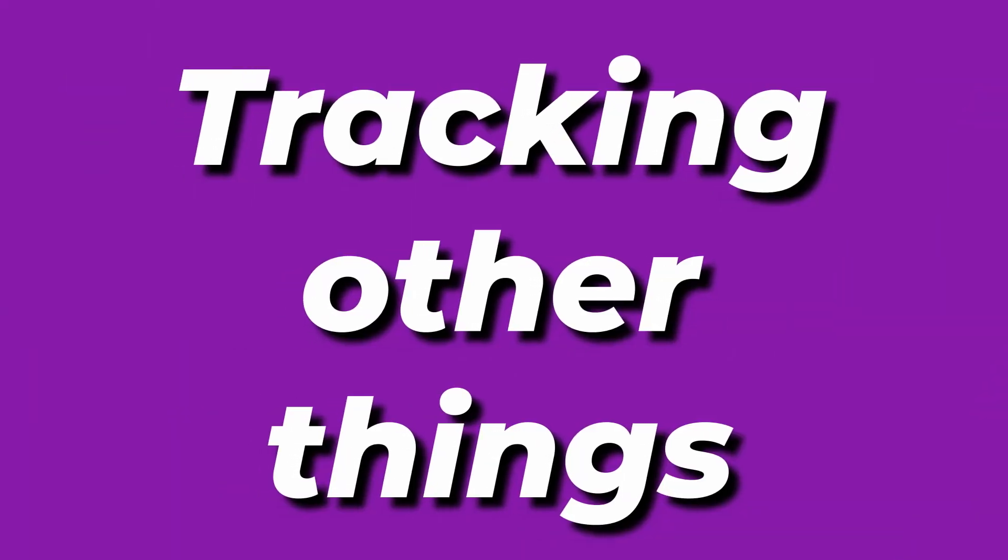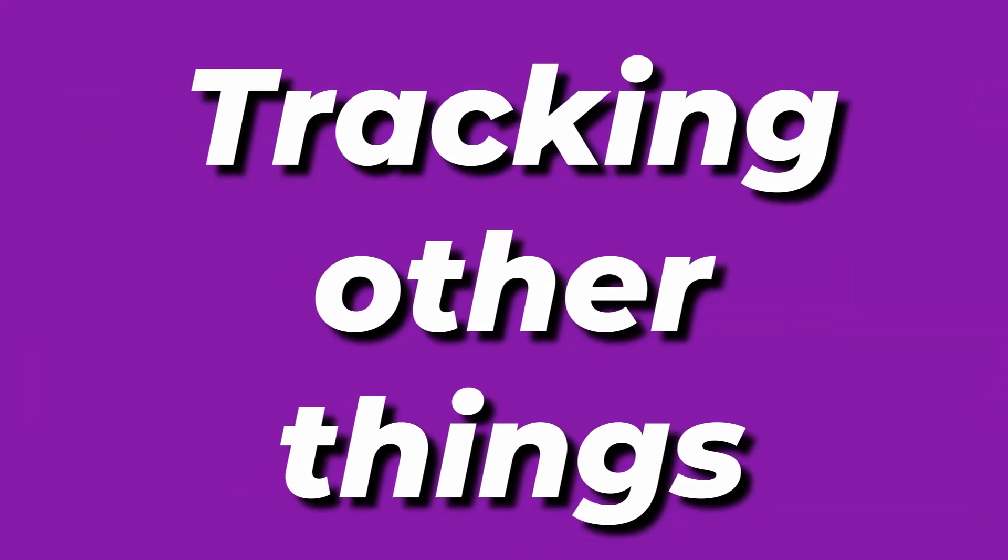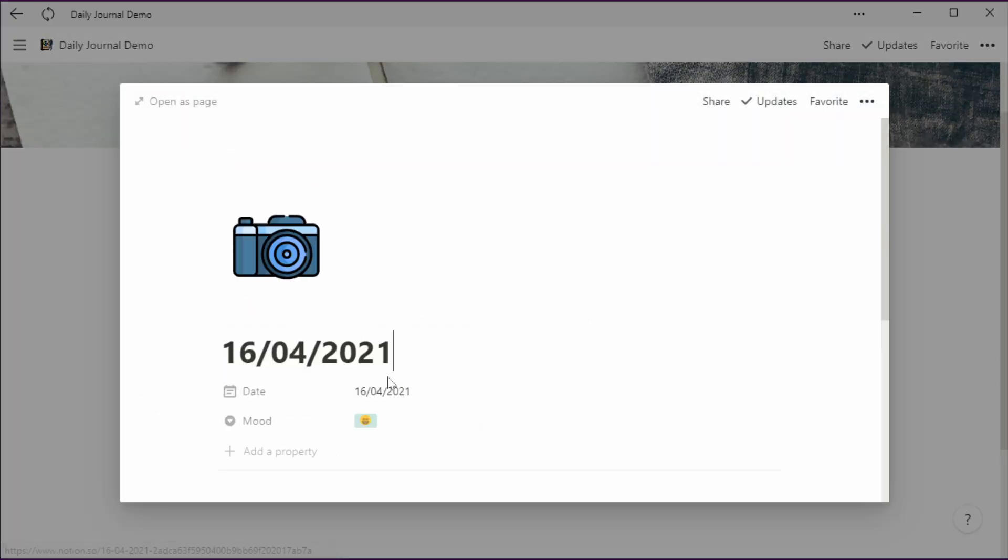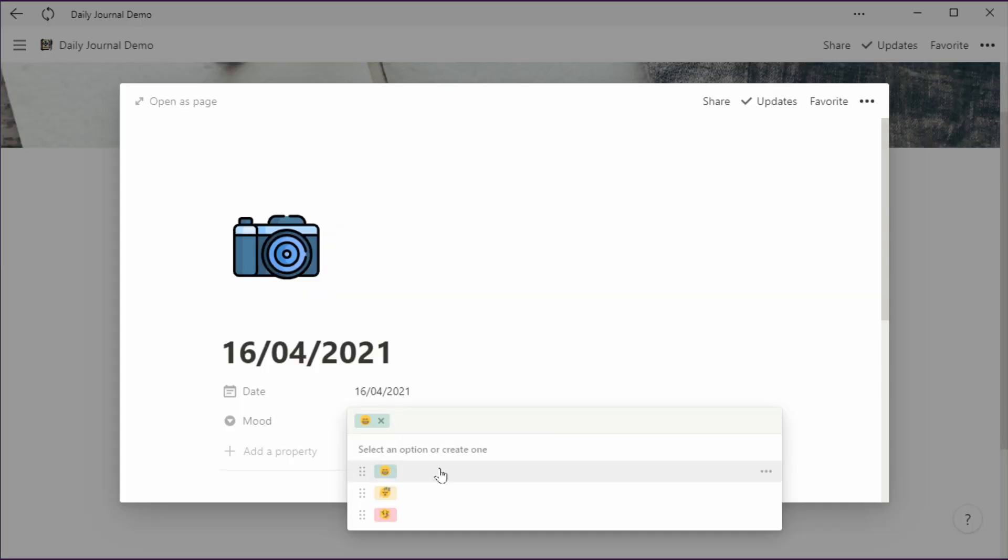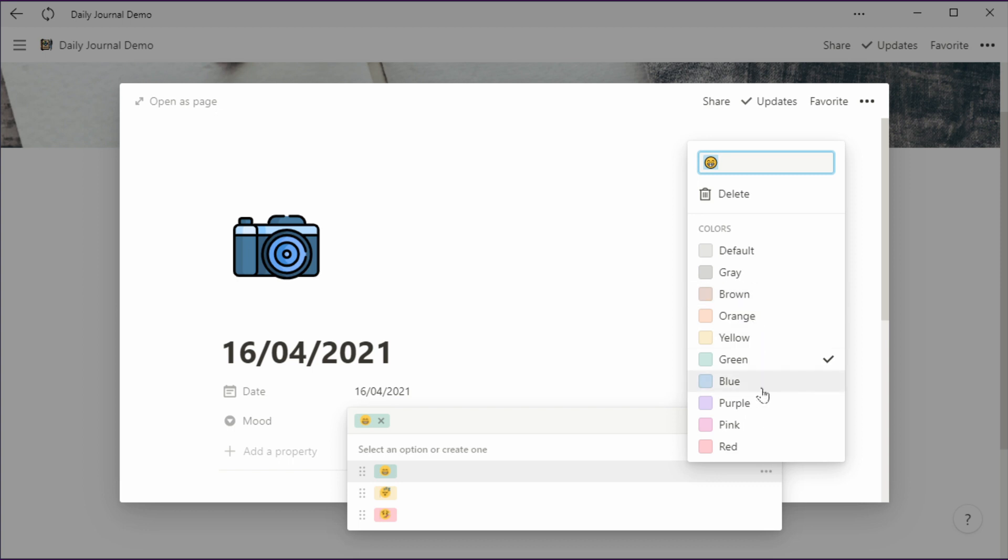One thing Notion is very good in is if you have this daily log that you're doing, you can add properties to start tracking things that you want to see over time. In my example I put up a mood, so I added a select property and made a mood by adding smileys to it. In the example that I've got here I've got like a happy smiley, I've got a sleepy smiley, and I've got a sick smiley, but you can of course add as many emojis as you would like or maybe you can use words. Then I gave them a color so you can go over here and pick a color on the side. I said stuff that I'm feeling good like happy is green and stuff that I'm feeling bad is red.